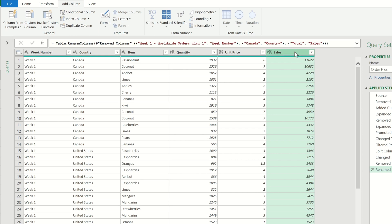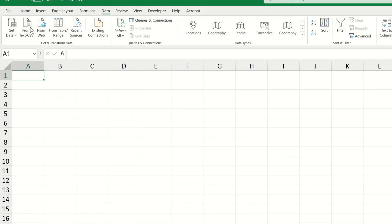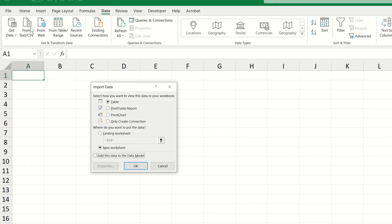So that's it we're all done with power query. Let's navigate to file and choose the close and load to option again like we did in our last example. Let's use a pivot table report and then click ok.